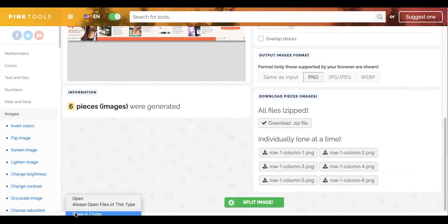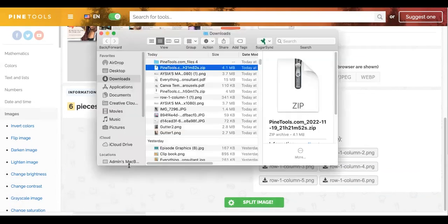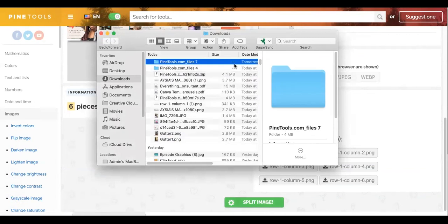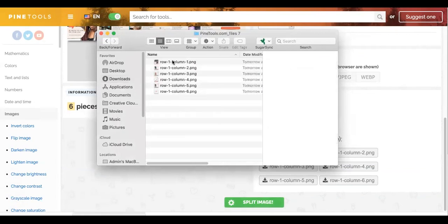My zip file, I'm going to double click my zip file, and then I'm going to double click it again to open it.